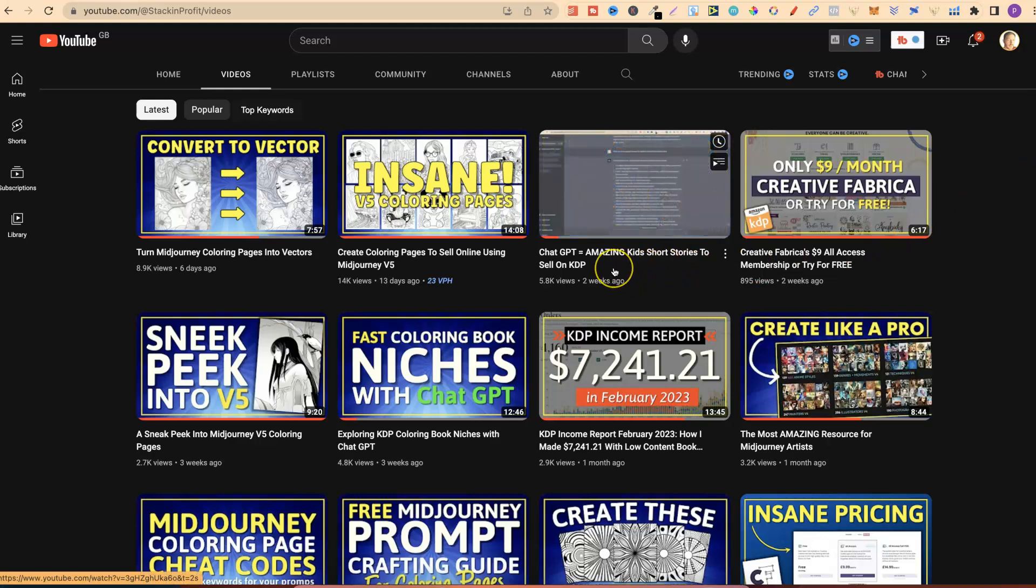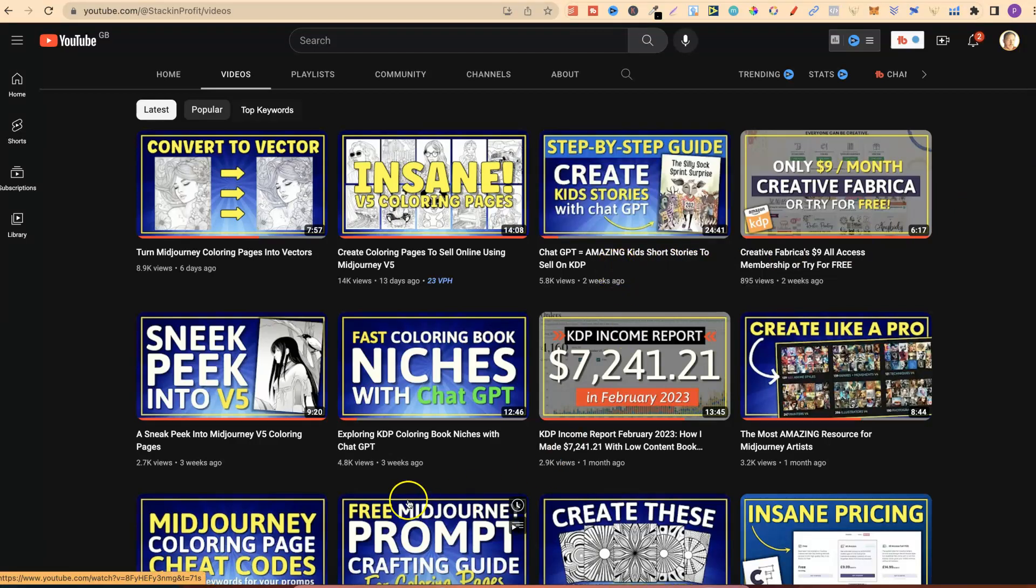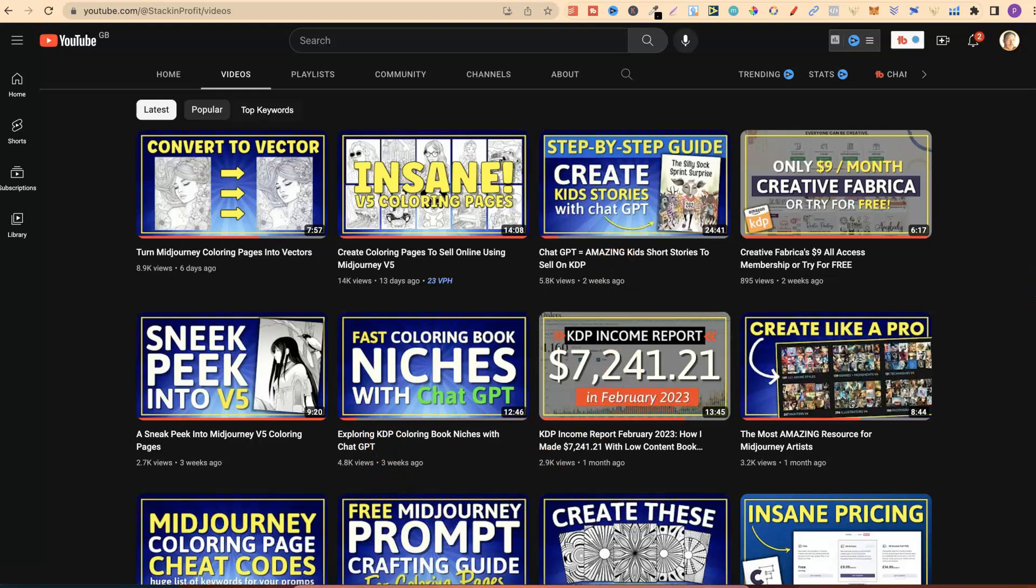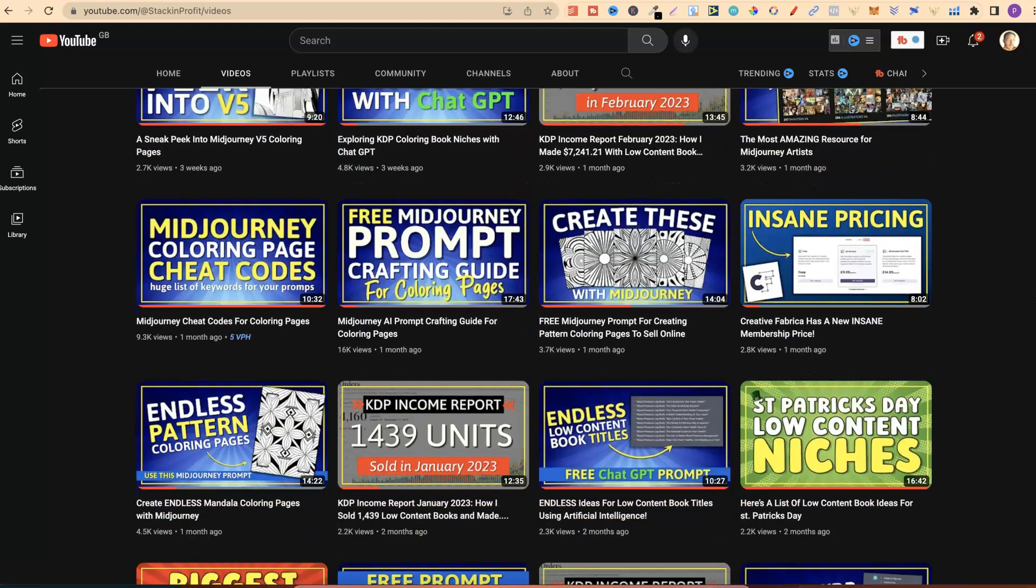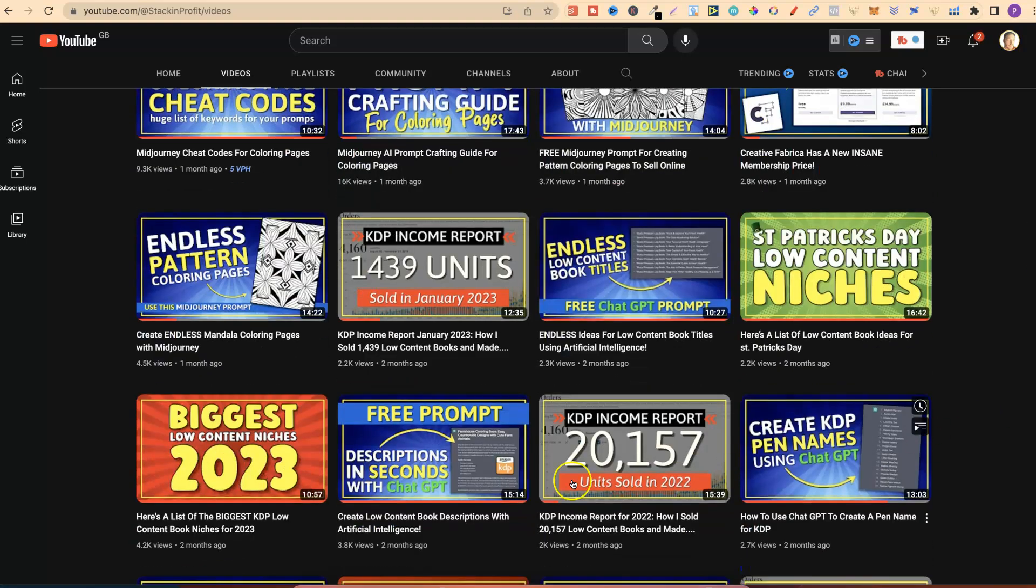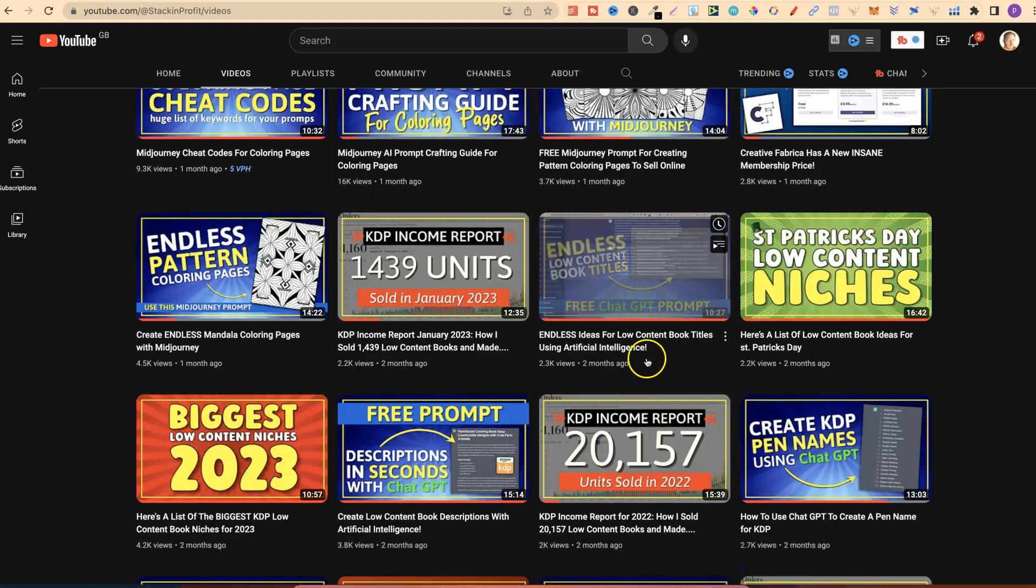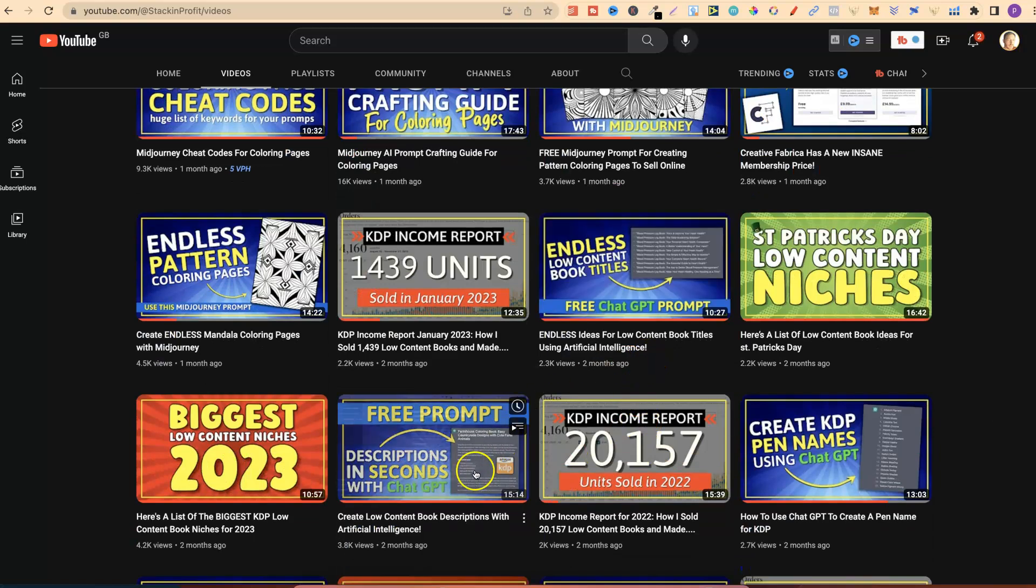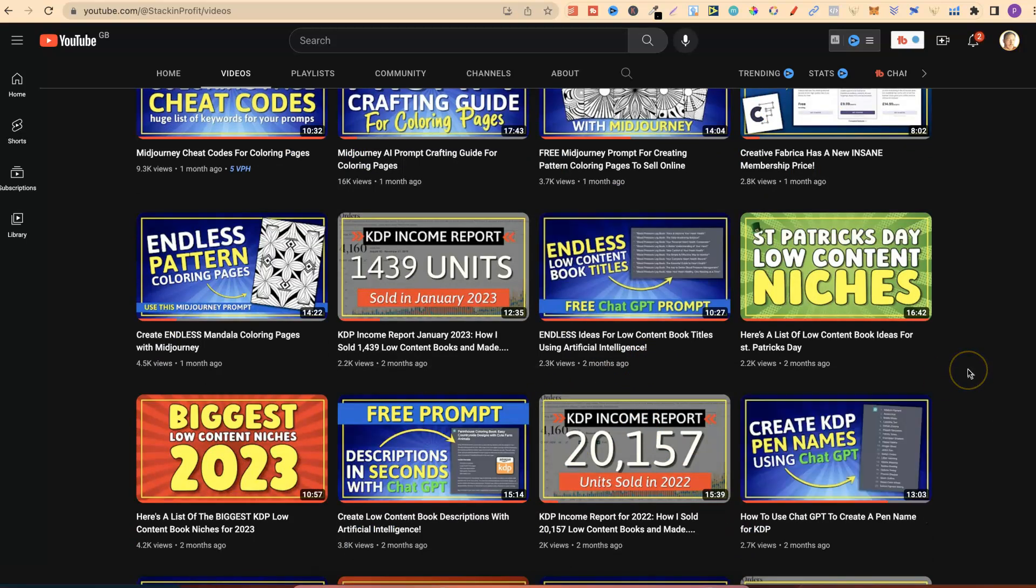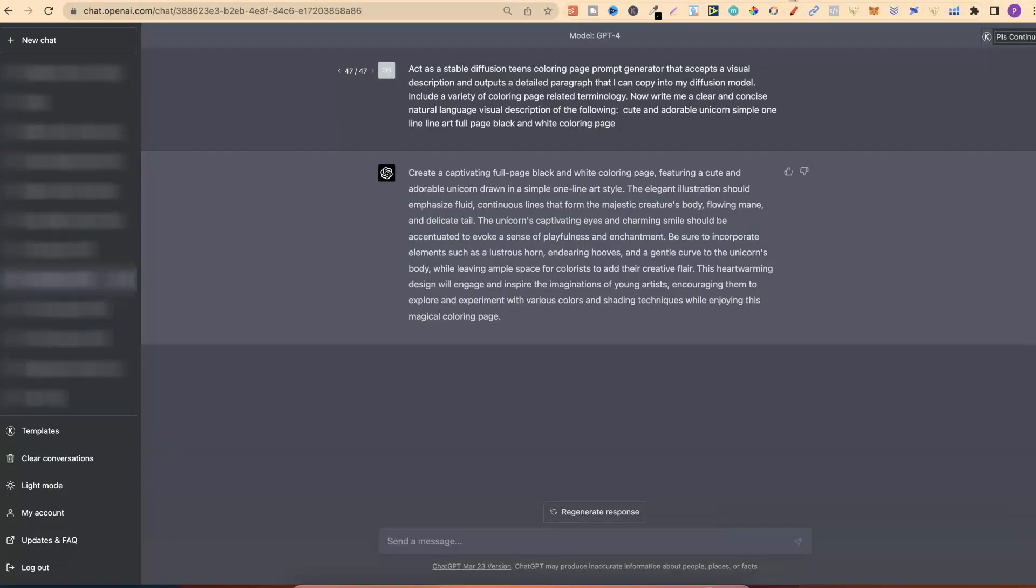If we come here, we can see what I've actually been using ChatGPT for. One of them is creating kids' short stories, exploring niches. If we keep scrolling, you can now create book titles, descriptions, pen names. So these are all ways that I currently use ChatGPT in my own self-publishing business. And I absolutely love this tool.